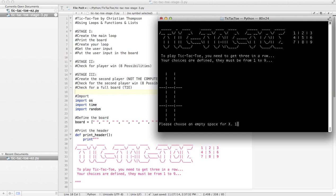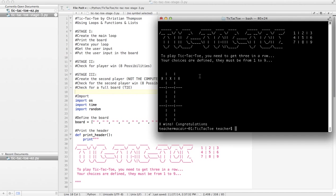For example, one, two, three, X wins, congratulations. So we've tested all eight possibilities, but now again, this is kind of a boring game because there's nobody to play against.